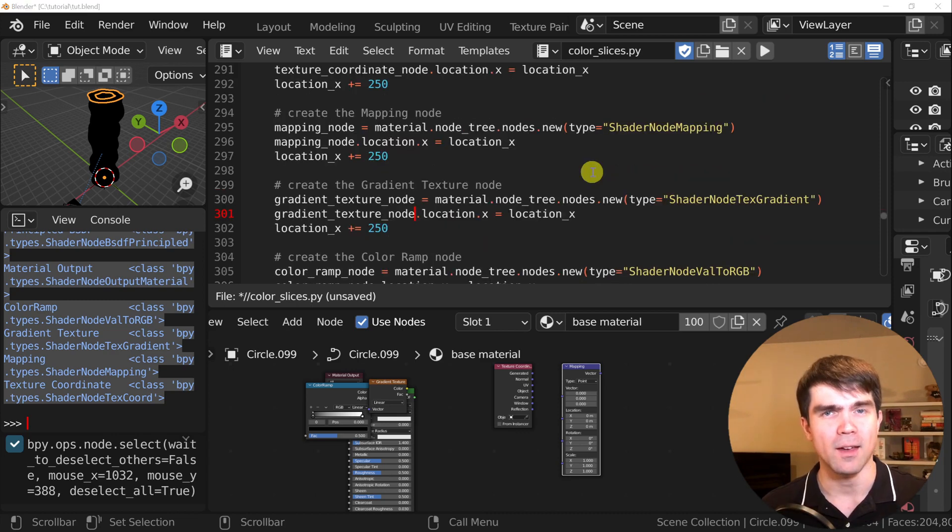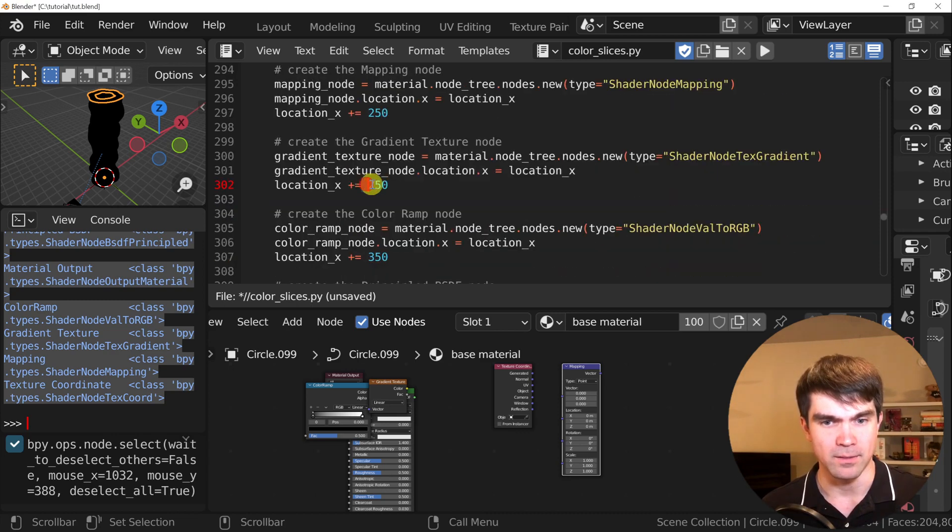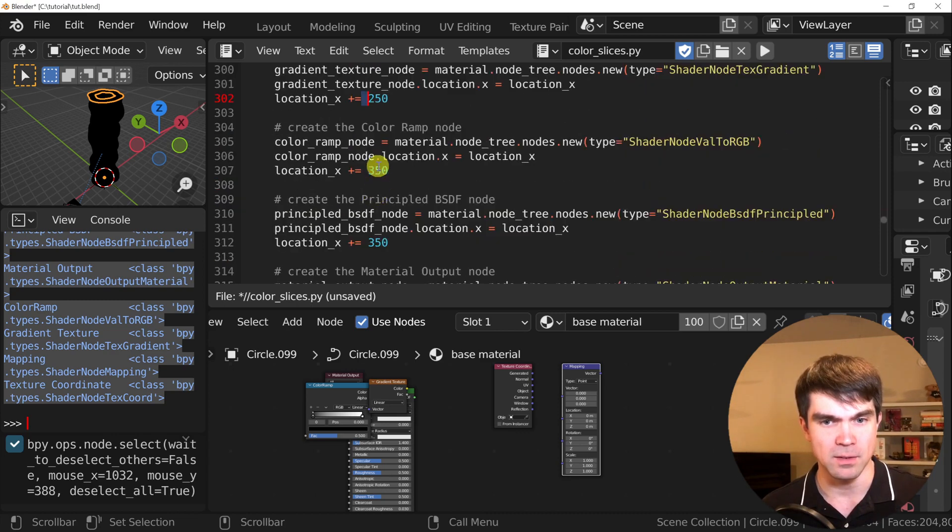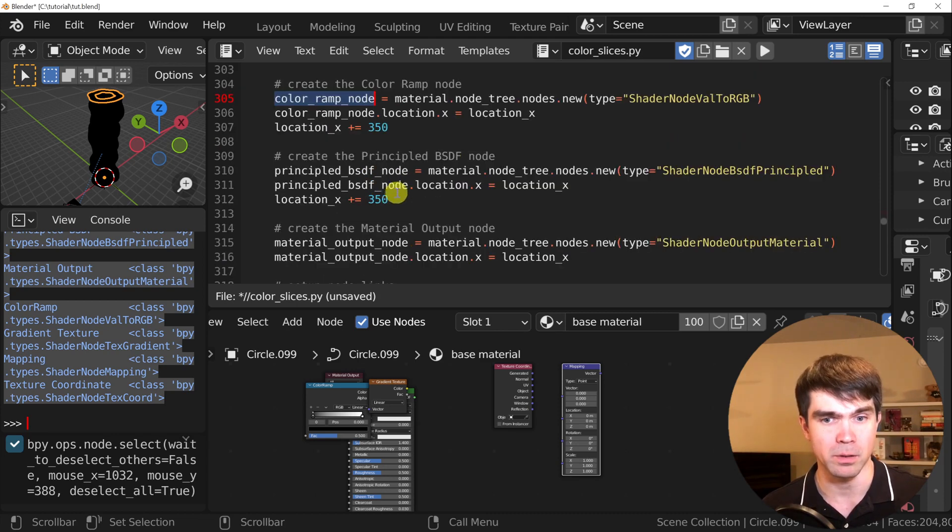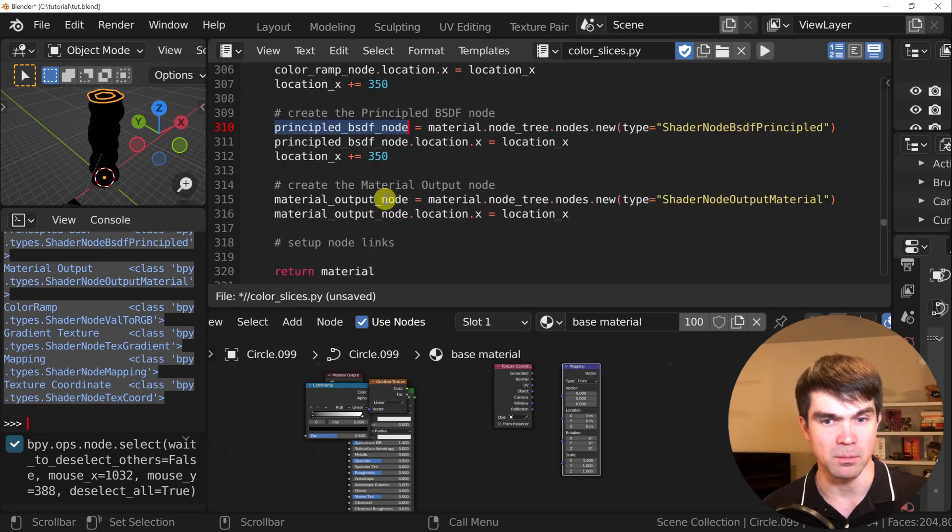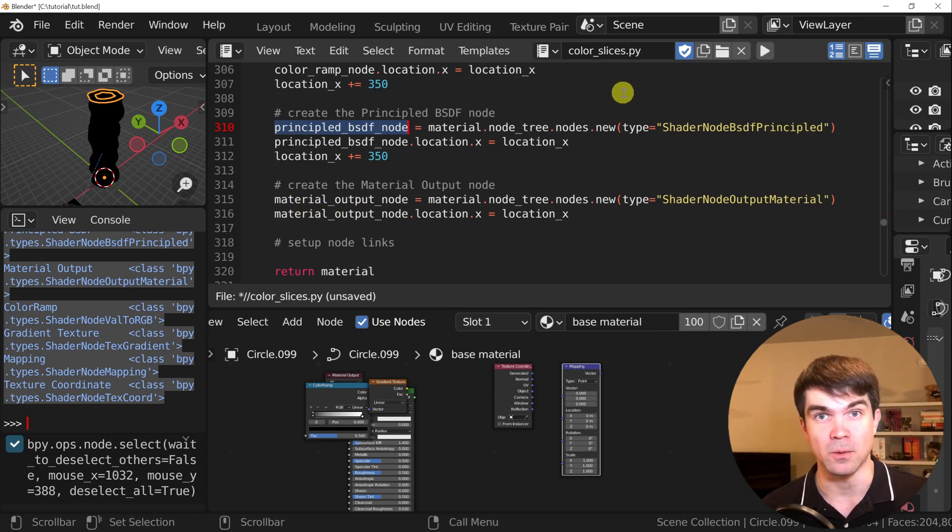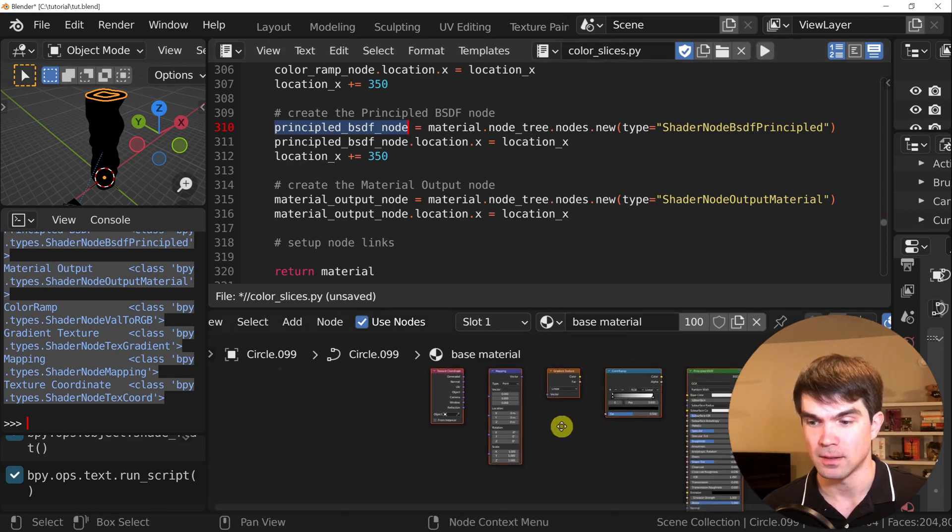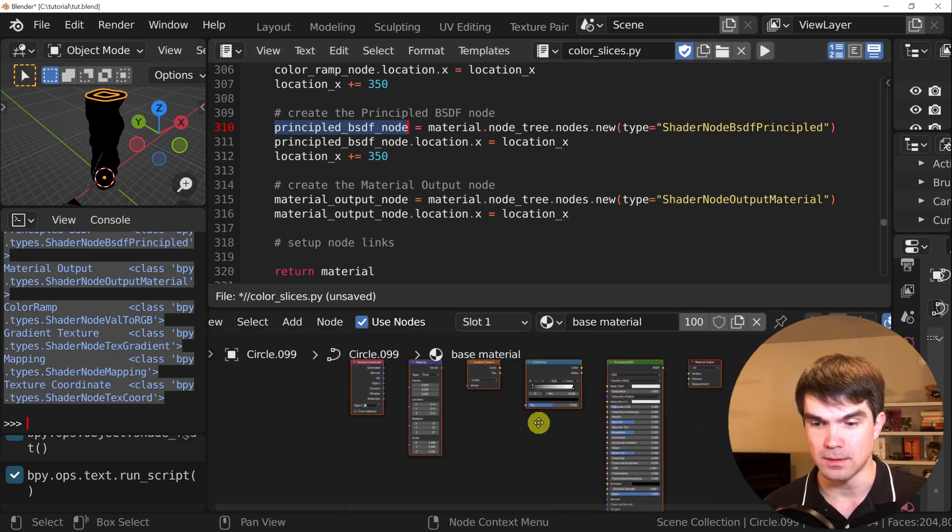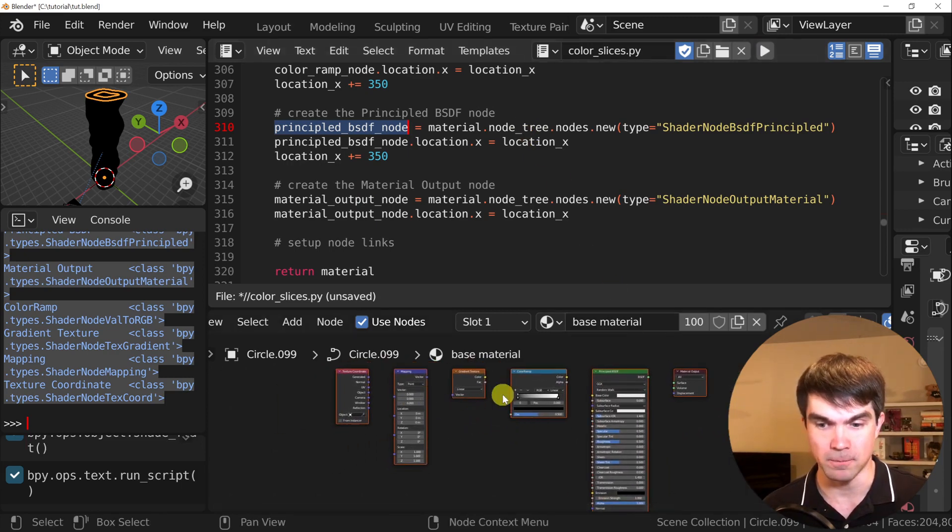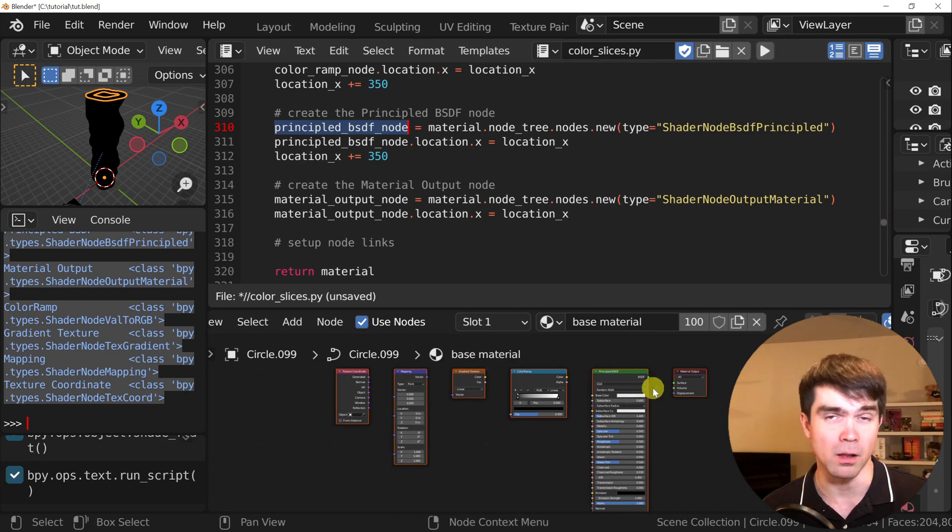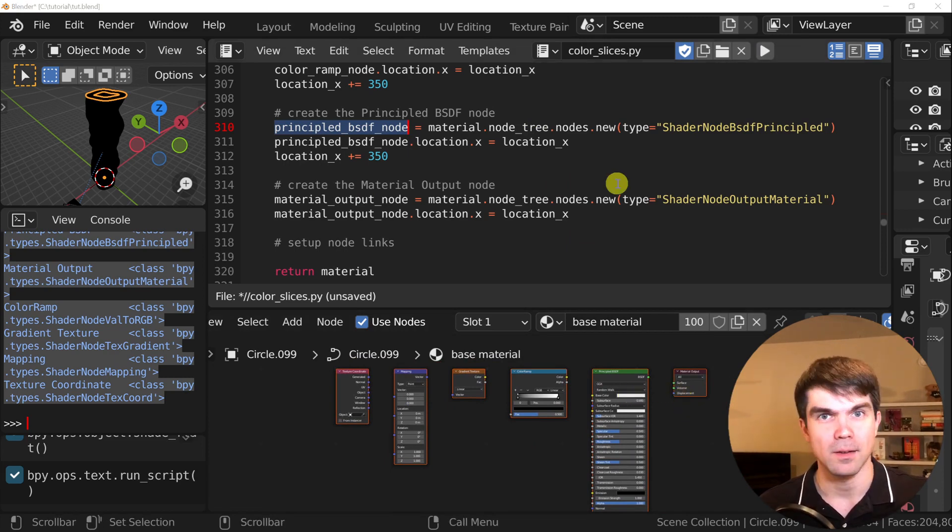I finished updating all the nodes. I gave some extra breathing room for the color ramp and the principle BSDF with the material output. So let's run it and see how it looks. Here is how it looks, and they're all aligned. That's good. Now let's connect them.